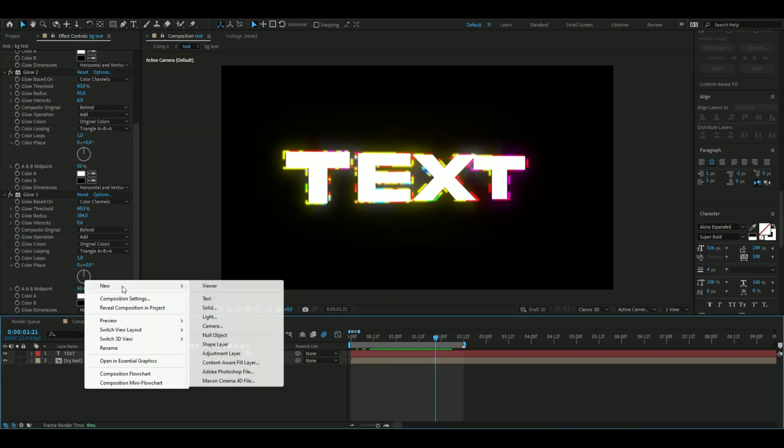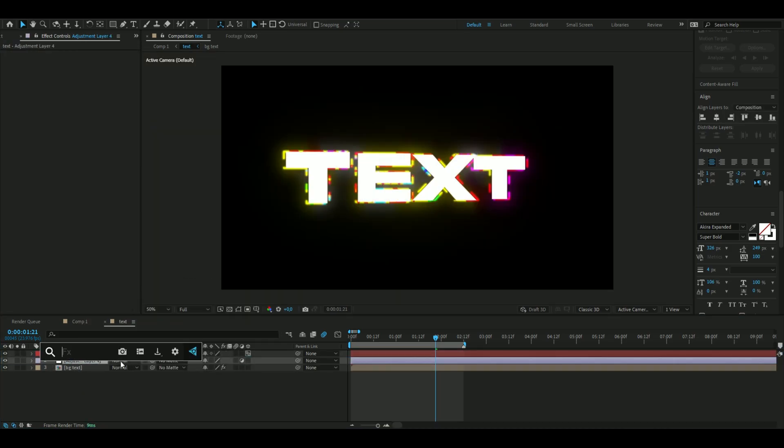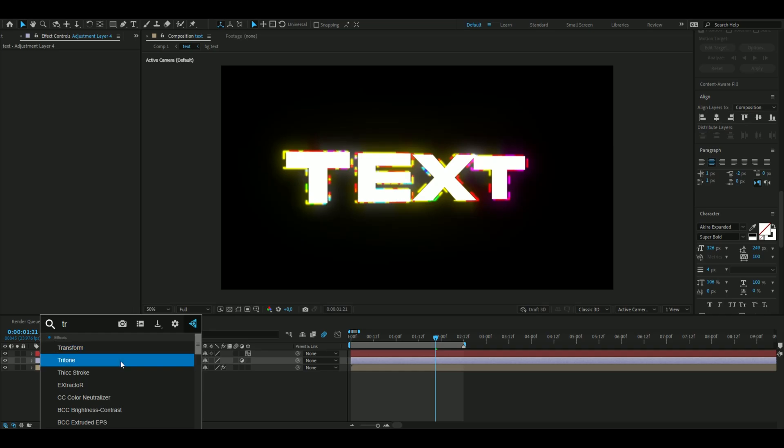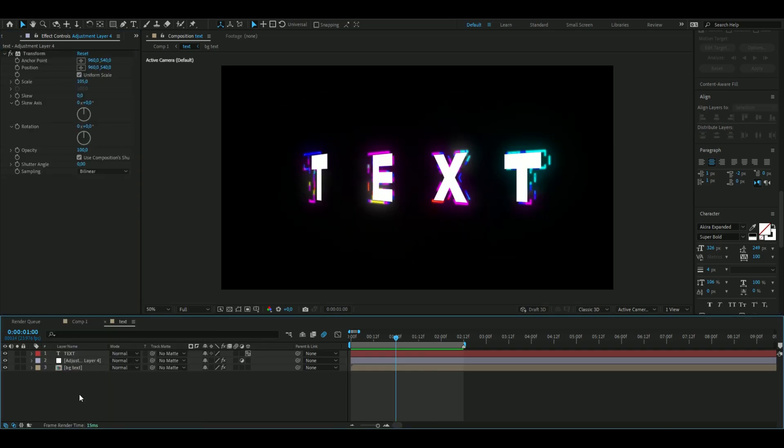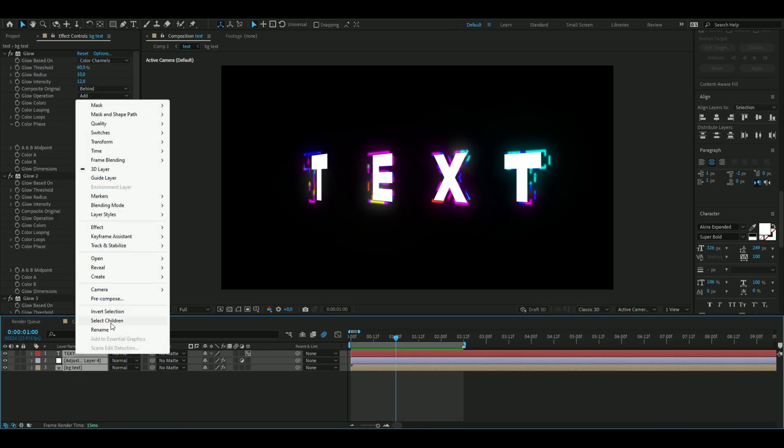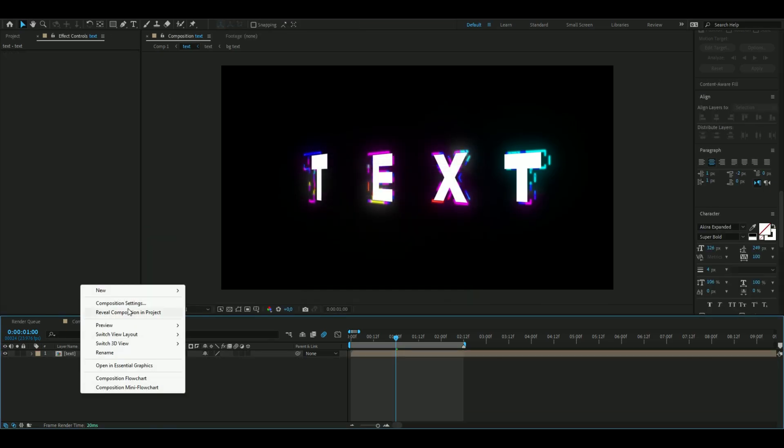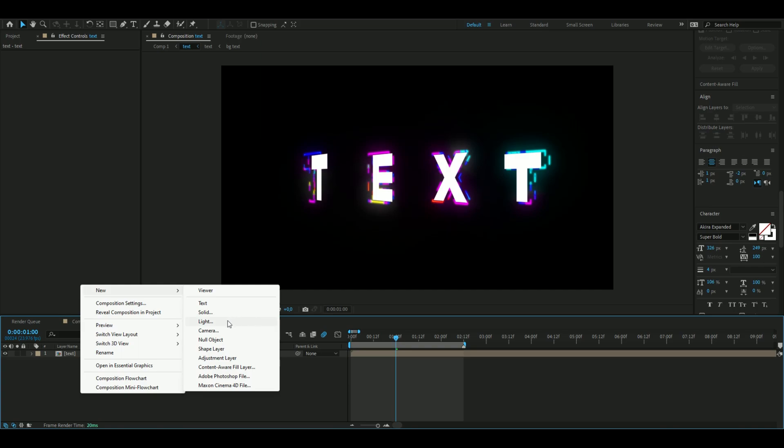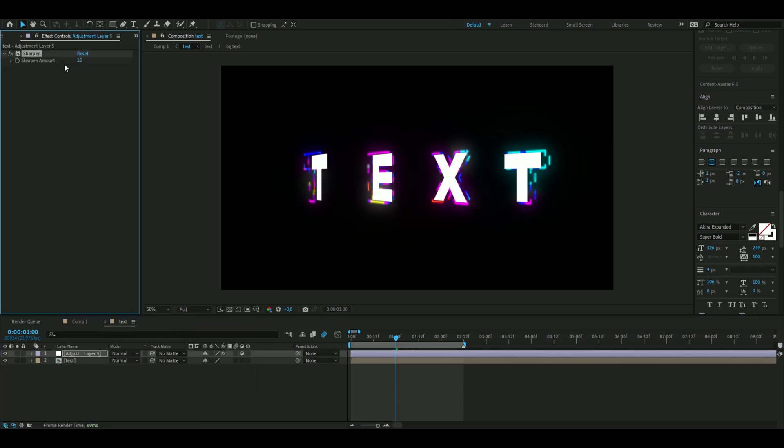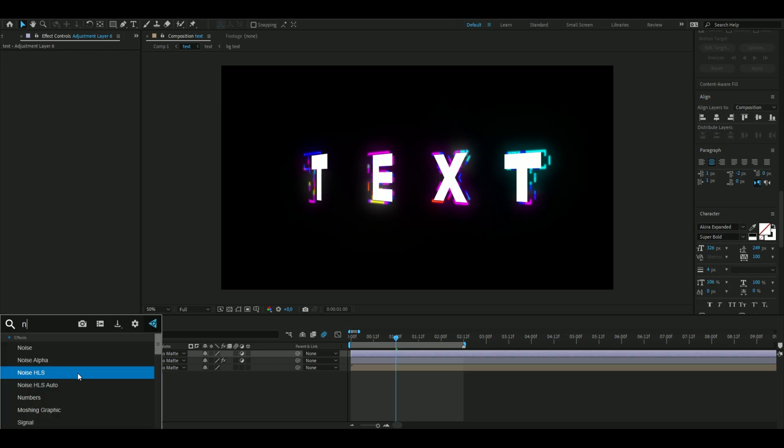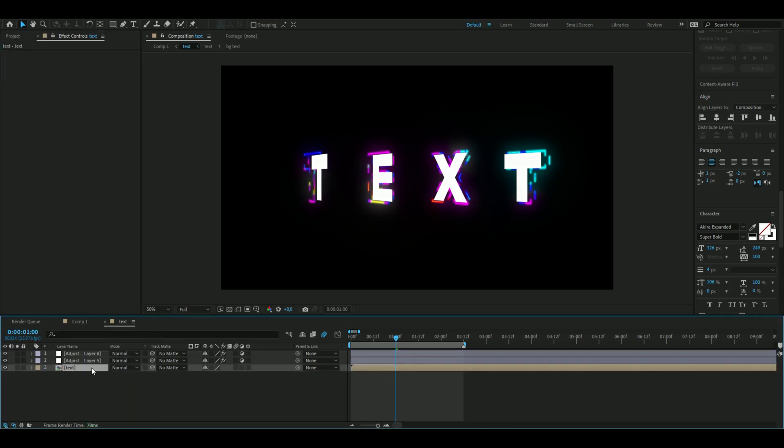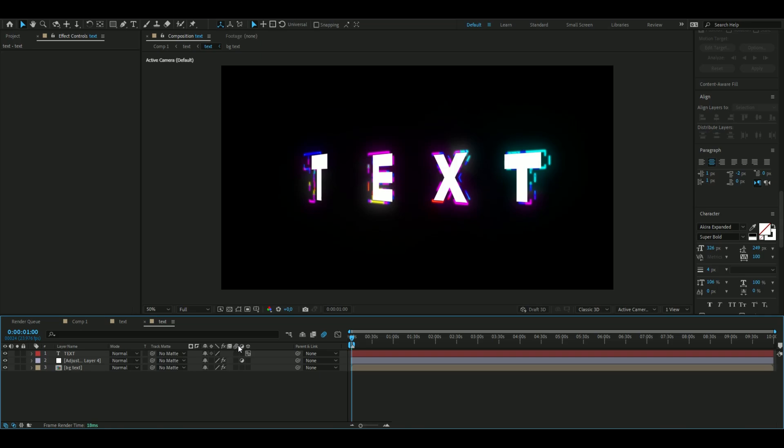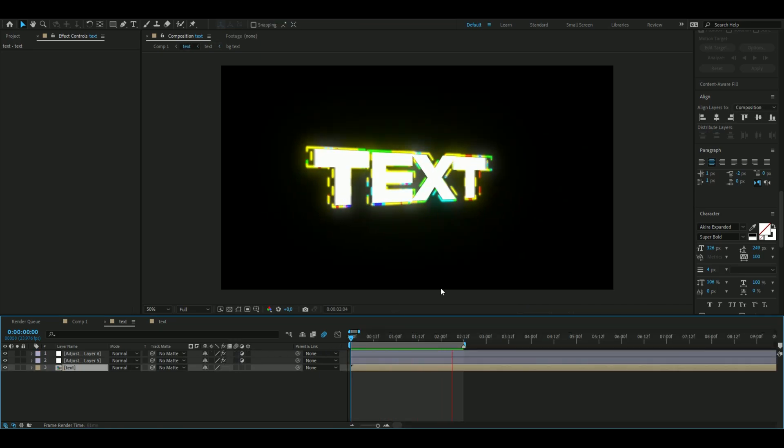Add an adjustment layer in the middle, add transform, then increase the scale to 105%. Pre-compose all these layers and name it 'text'. Add some finishing touches: sharpen with amount at 25, add noise set to 5%, and turn on motion blur on the main text.